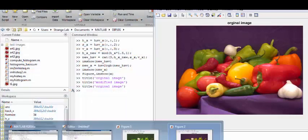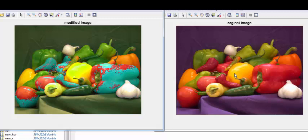Now we have the original image and the modified image displayed side by side. You can try shifting the hue with different scale factors — just make sure the hue value stays within the 0-to-1 range, or use the mod function to bring it back into range. That's all for today's lecture on rgb2hsv, hsv2rgb, and hue shifting. I'm putting a link in the description to the code and references, and don't forget to subscribe to the channel if you want to see more videos like this. Thank you.